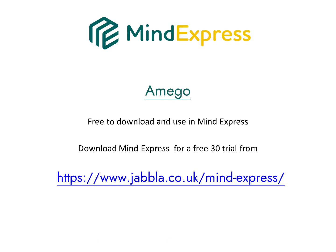Amigo can be used for free within MindExpress. You can try out Amigo by downloading a free 30-day trial of MindExpress from the website shown below.